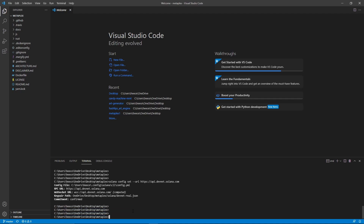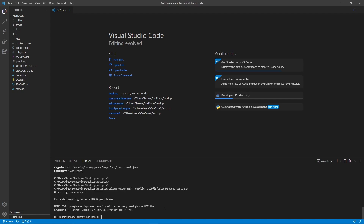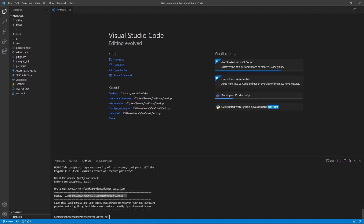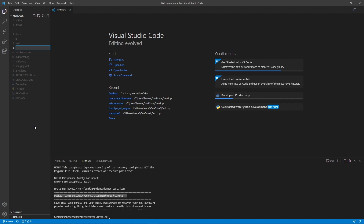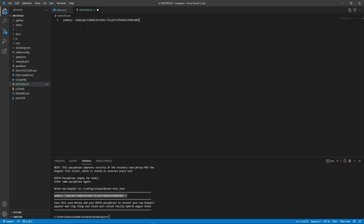Now we need to create a wallet for this project. Type solana-keygen new --outfile and then type in this path, hit enter. Now it'll ask you to make a password — just type in whatever you want and confirm it. So now this is the address to our wallet, it's called the pub key. I'm going to copy it, right click here, create a new file called important, and paste the pub key in here. It'll also show your secret phrase to recover your account, so I highly recommend copying that down somewhere as well.